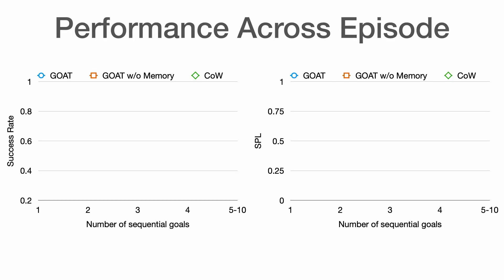Additionally, GOAT performance improves with experience in the environment, going from a 60% success rate and 0.2 SPL at the first goal to a 90% success rate with 0.8 SPL for goals 5 through 10 after thorough exploration.